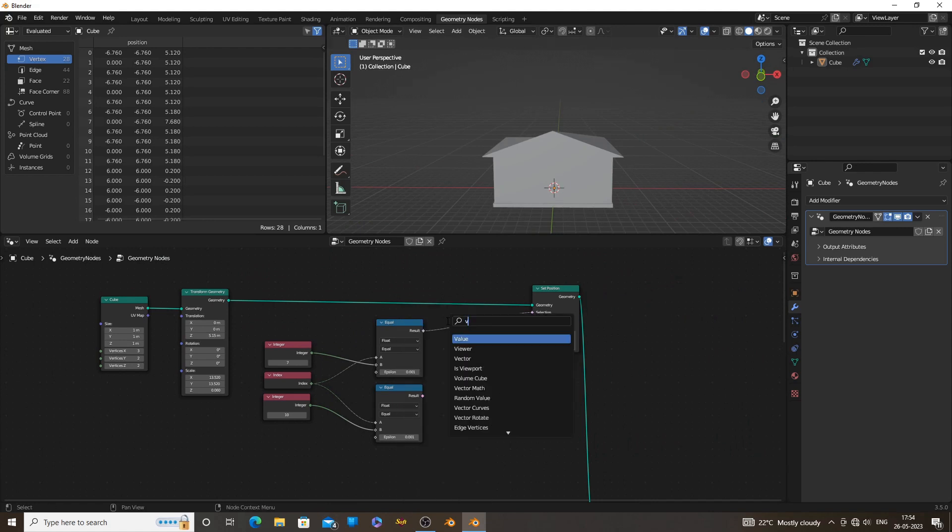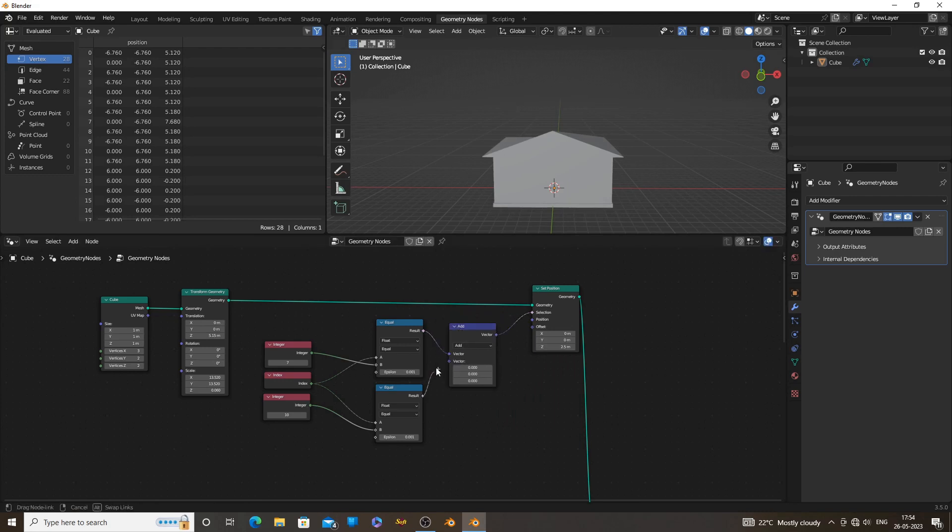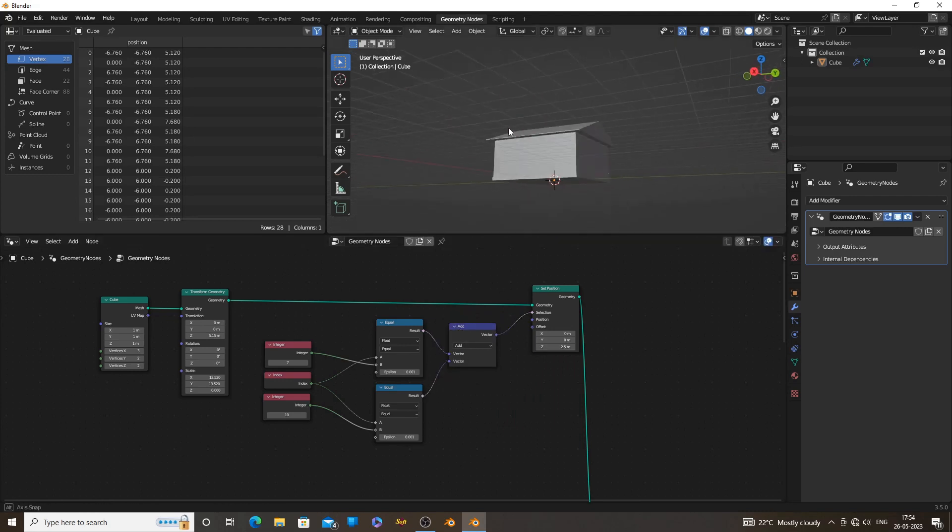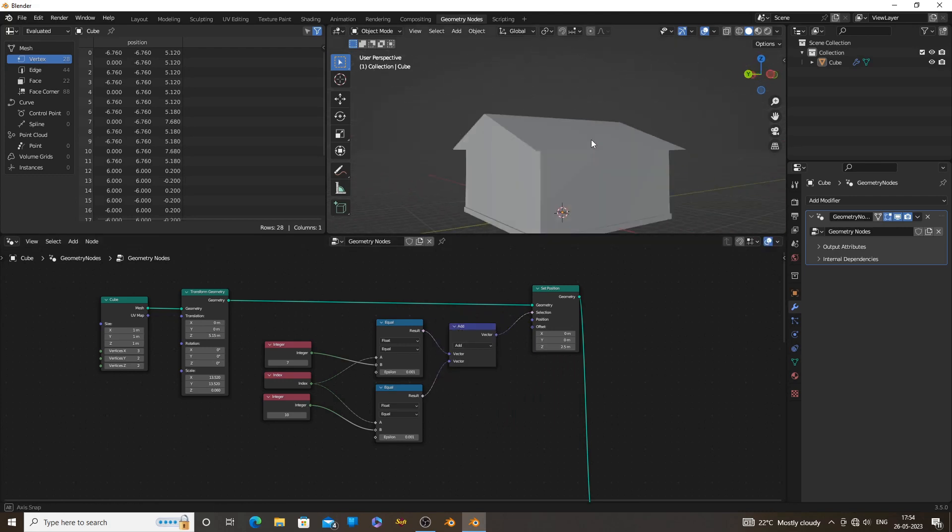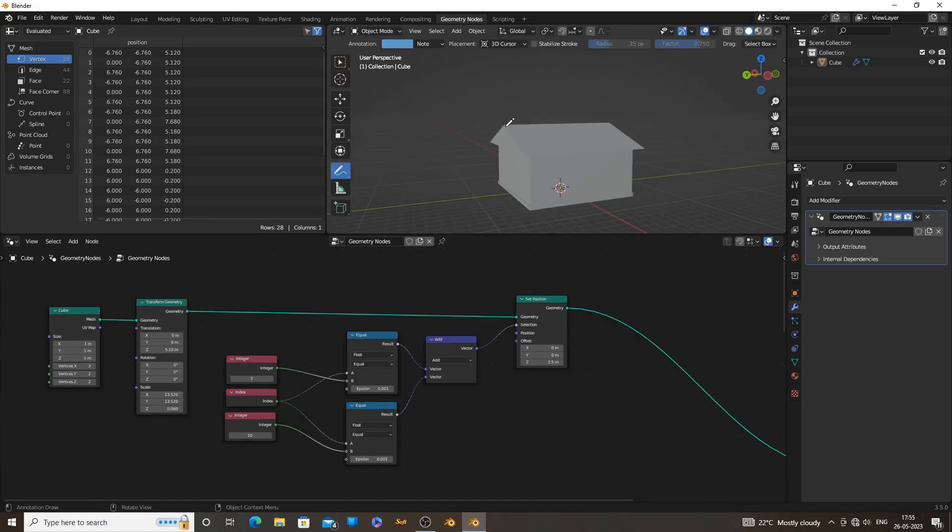We can use a vector math node to add them together. Remember we are using a vector math node, not a math node. We need to move the vertices along the line, which will give the roof more controls.